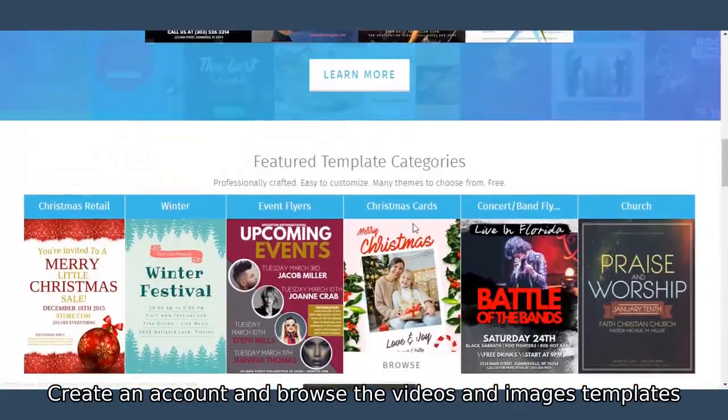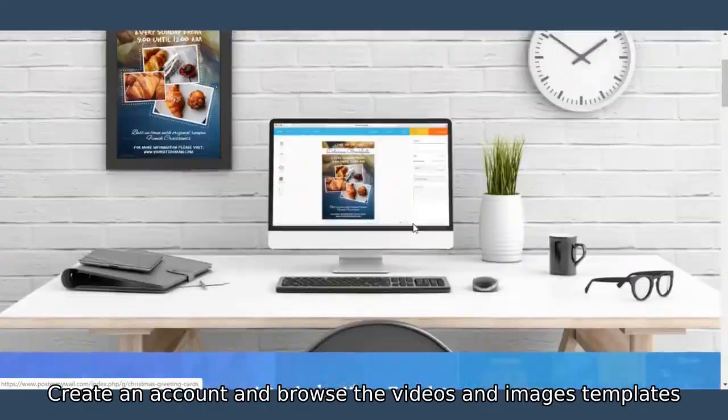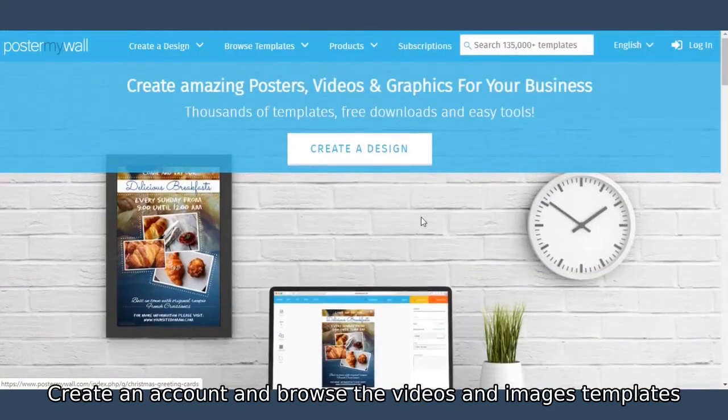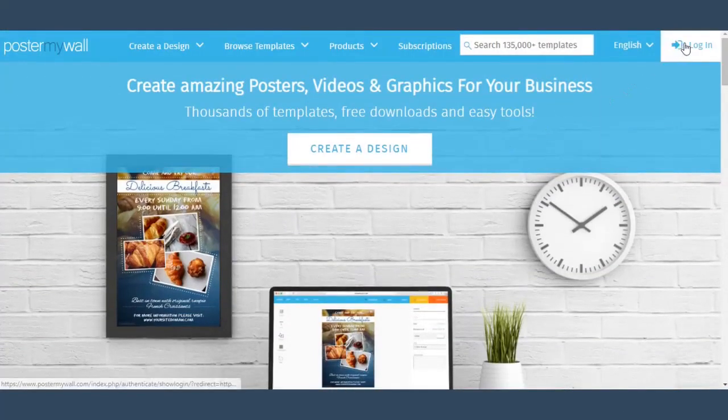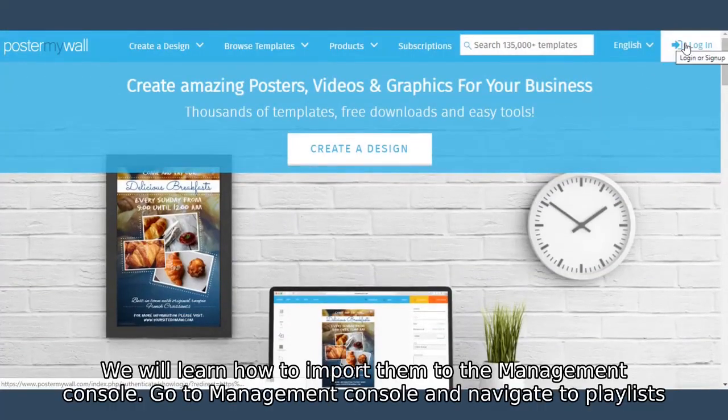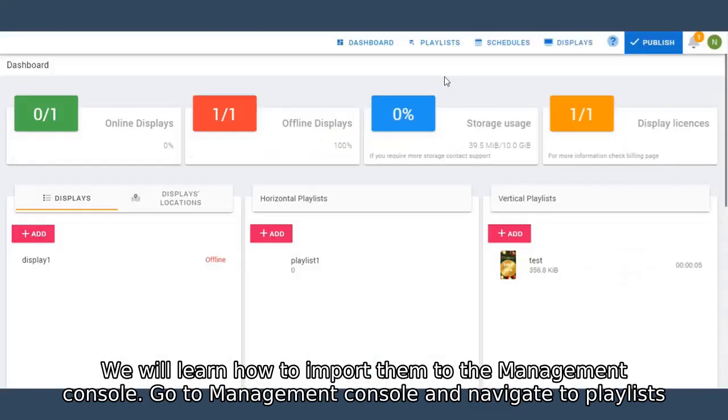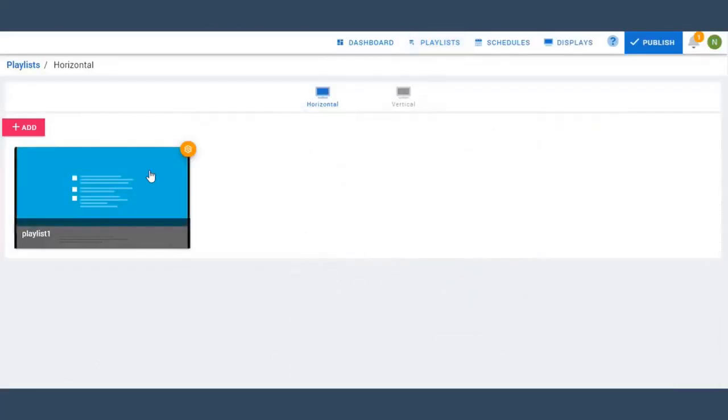Create an account and browse the videos and images templates. We will learn how to import them to the management console. Go to management console and navigate to playlists.